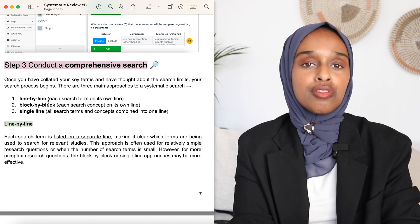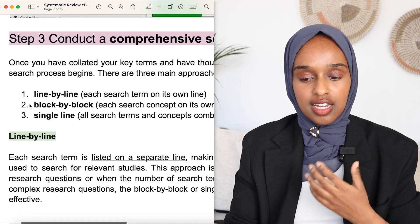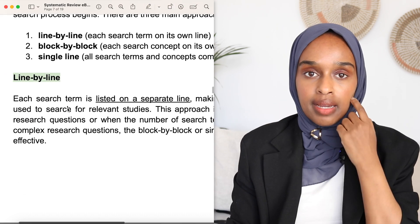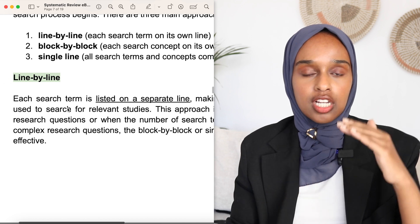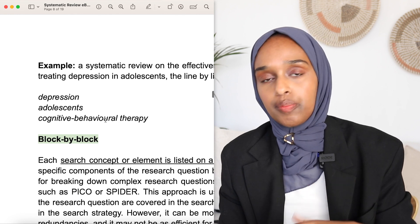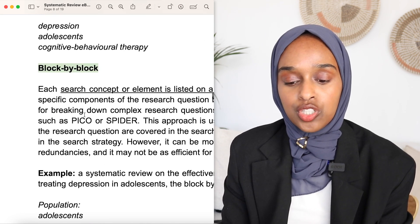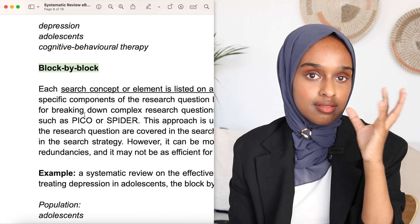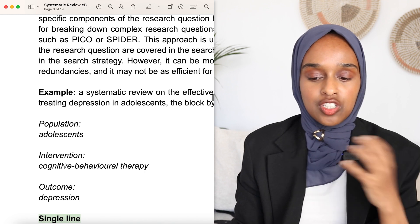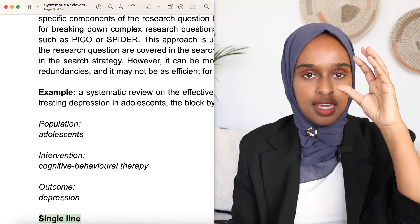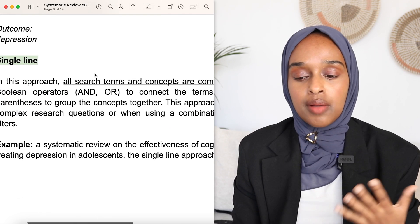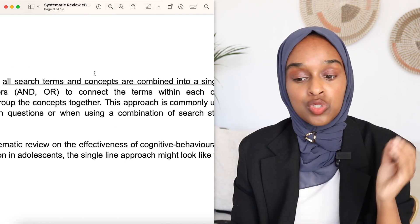Step number three is actually conducting the search. There are three main approaches. One is line by line — including each search term on a separate line, for example: depression, adolescence, cognitive behavioral therapy. The second is block by block — each search concept gets its own section: population is adolescence, intervention is this, outcome is this. Or single line, where each search term is combined into one line using Boolean operators.